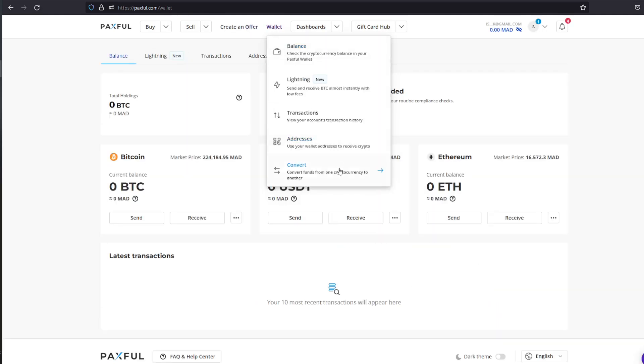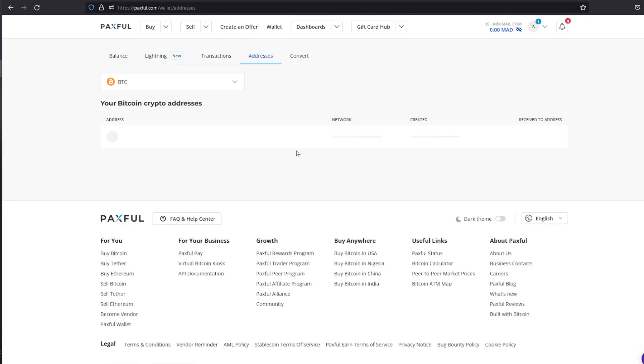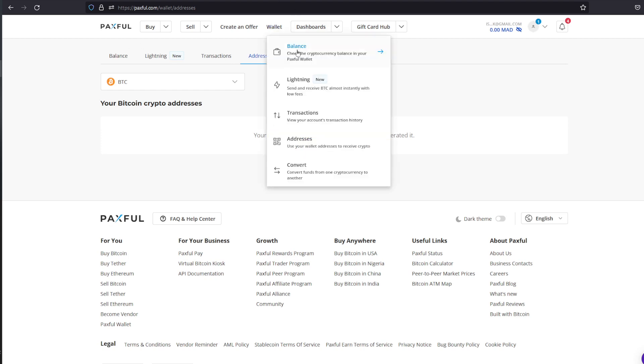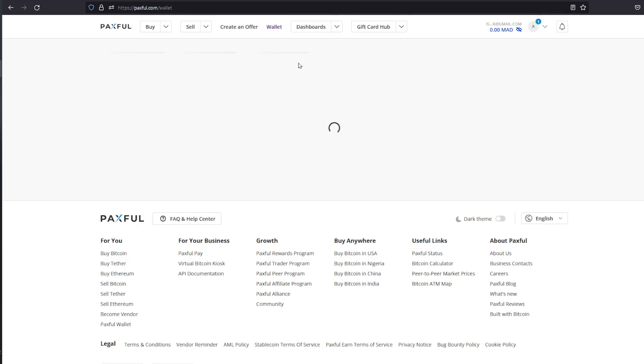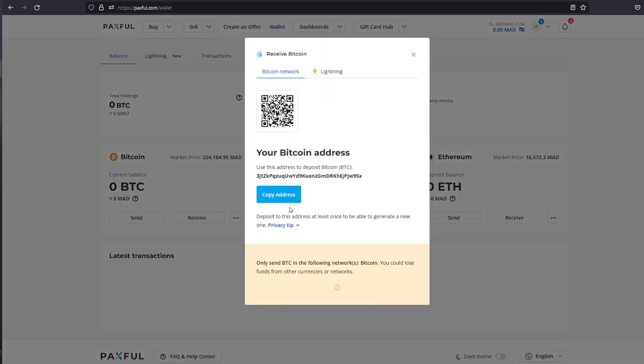After doing this you can head to your wallet, to your balance. And here you are going to find your addresses. Under your address section you will be able to generate a Bitcoin address, and with this generated Bitcoin address you'll be able to receive Bitcoin here.